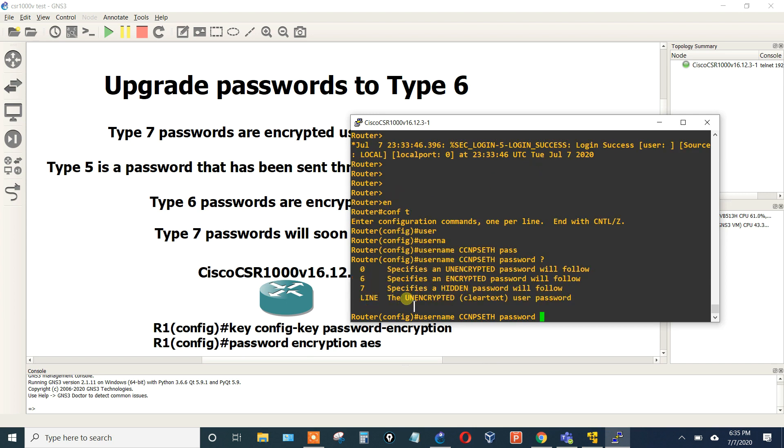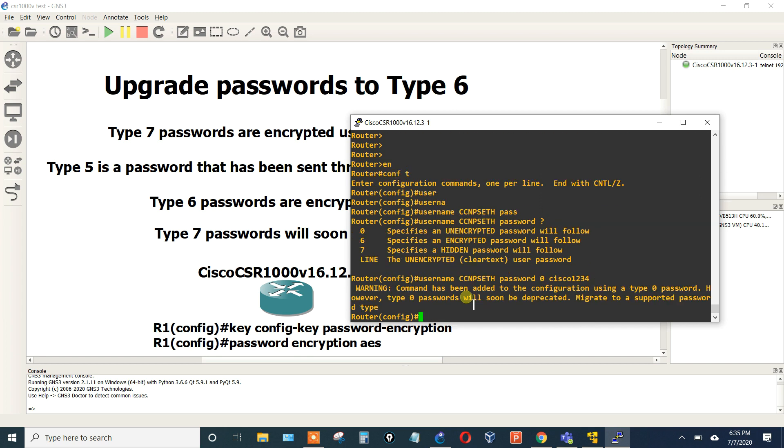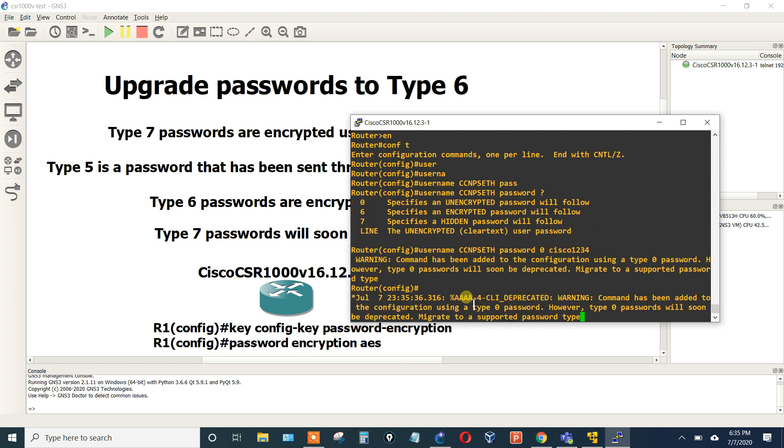Okay, so I've got this router here and we'll just say username, we'll say CCNP_SATH password, hit question mark, and we can have a Type 0, Type 7. Let's just do a Type 0, meaning an unencrypted password will follow, and we'll just say cisco1234.